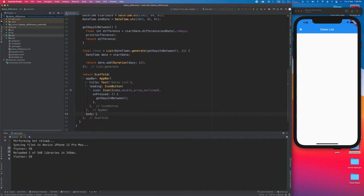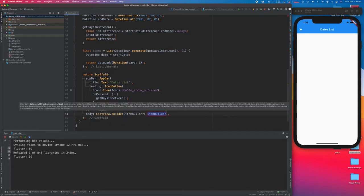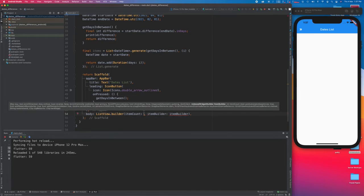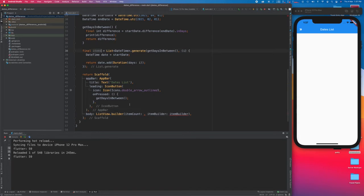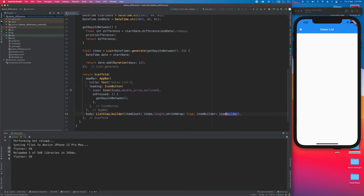The body of the scaffold is going to be a ListView, specifically a ListView.builder. The first thing we need is an item count, which is going to be 'items.length'. I'll also add shrinkWrap here so that it looks fine. The item builder is going to take a BuildContext of type context and an integer of type index.